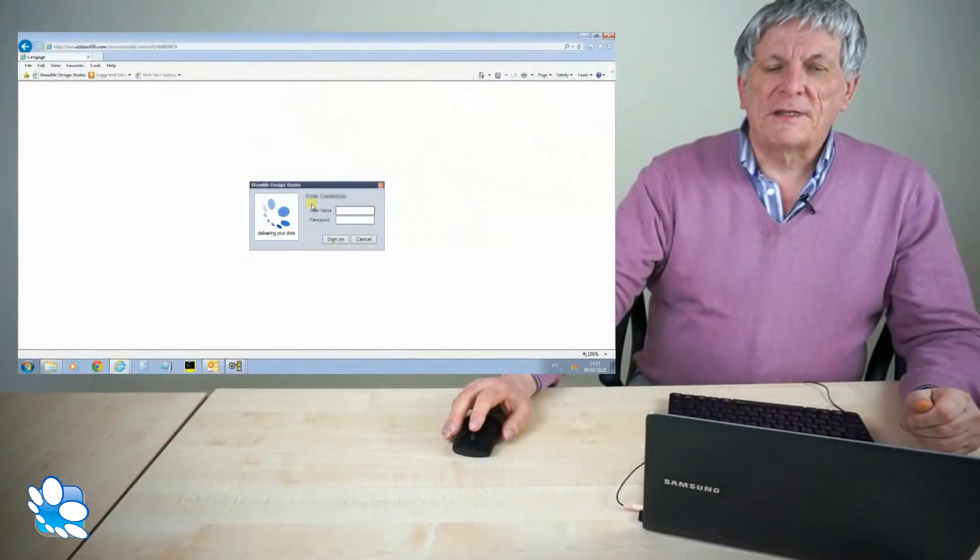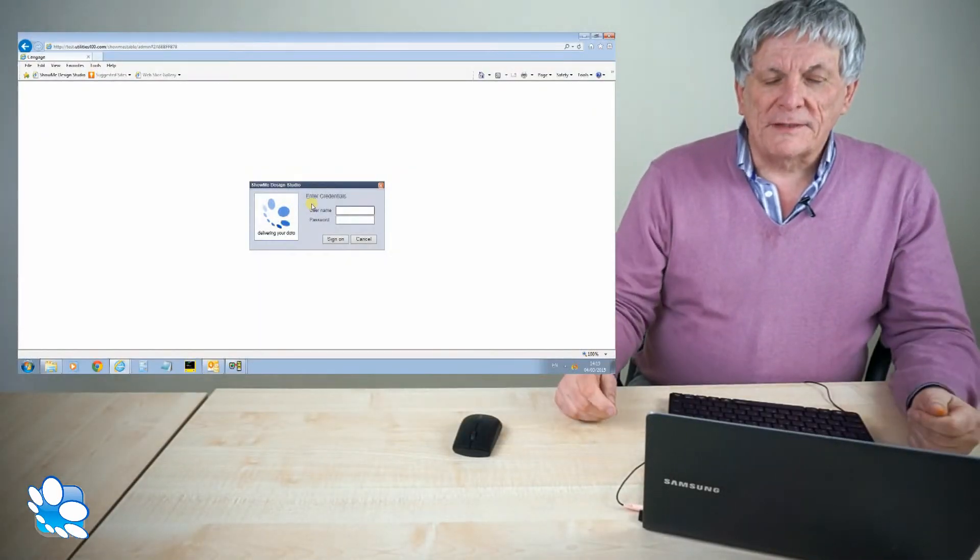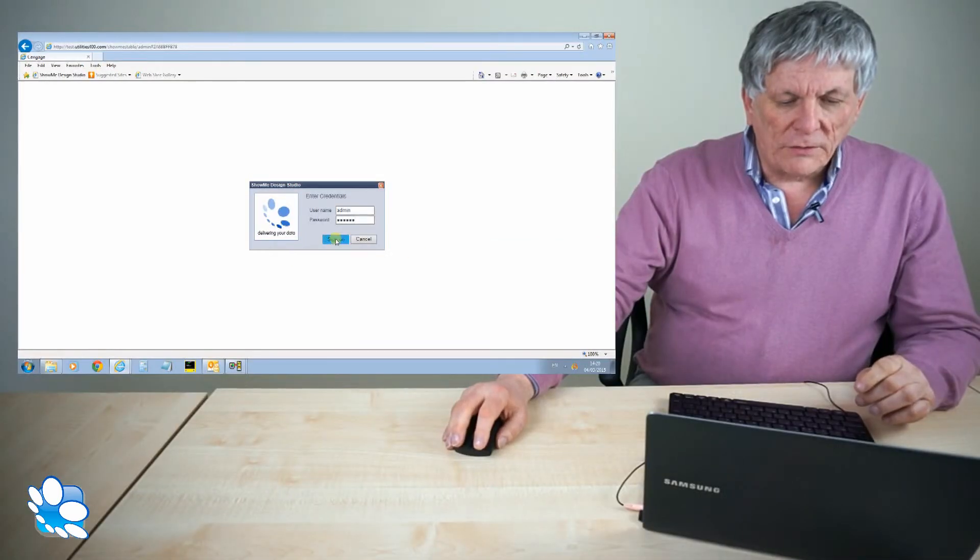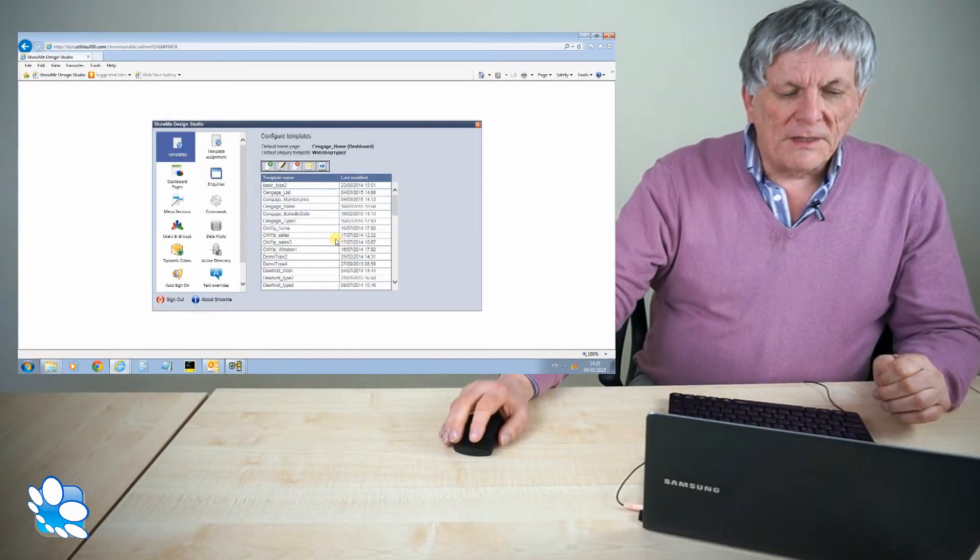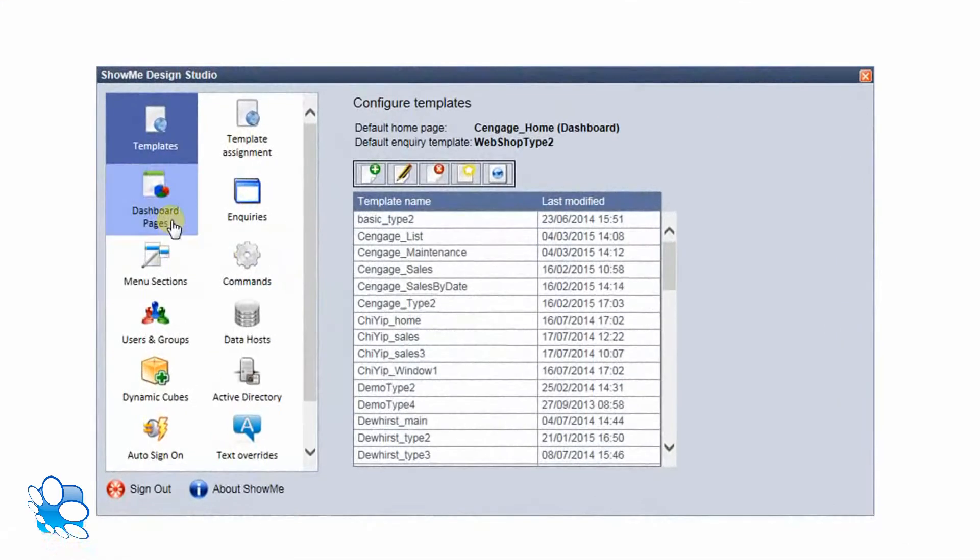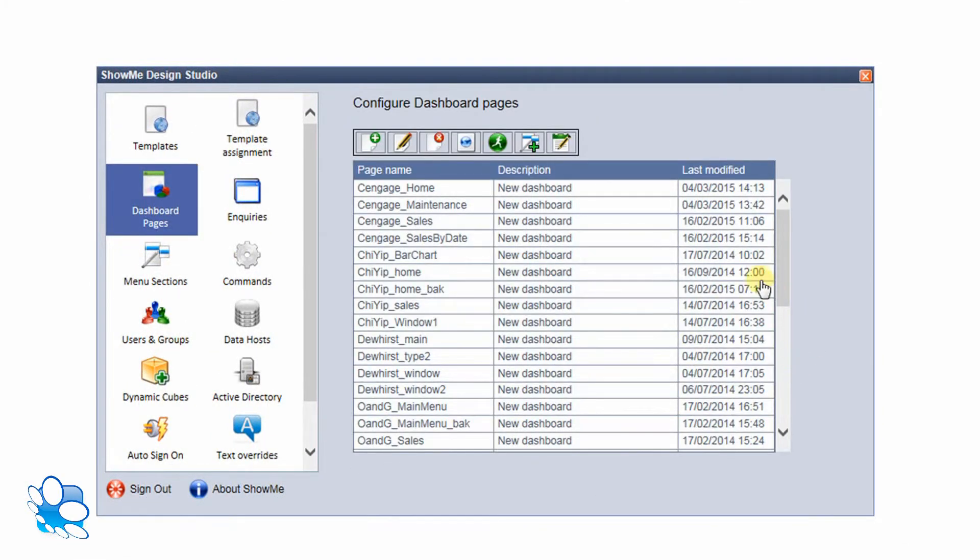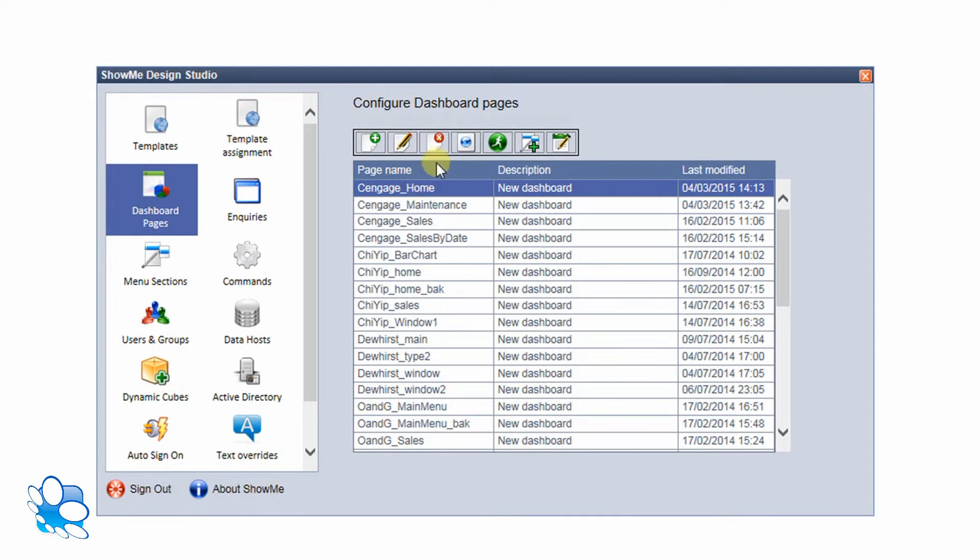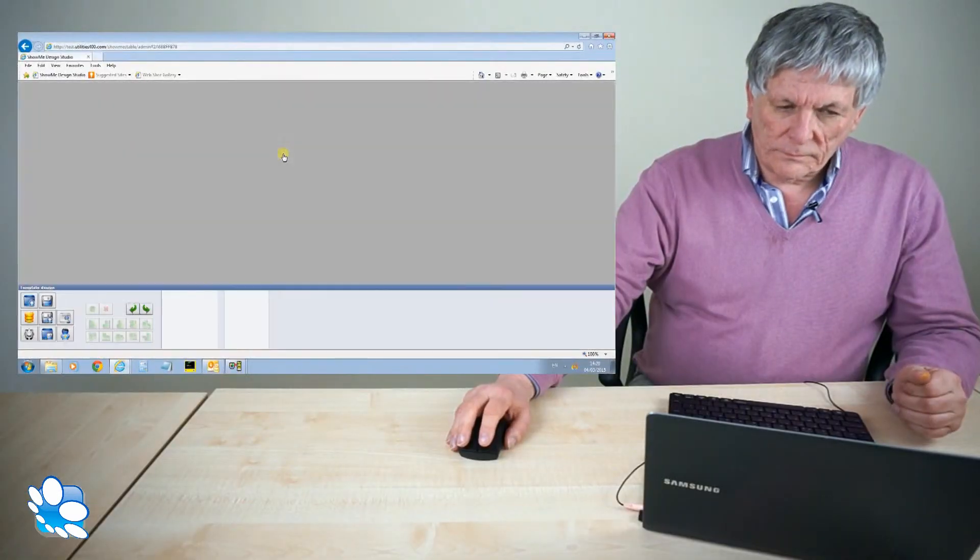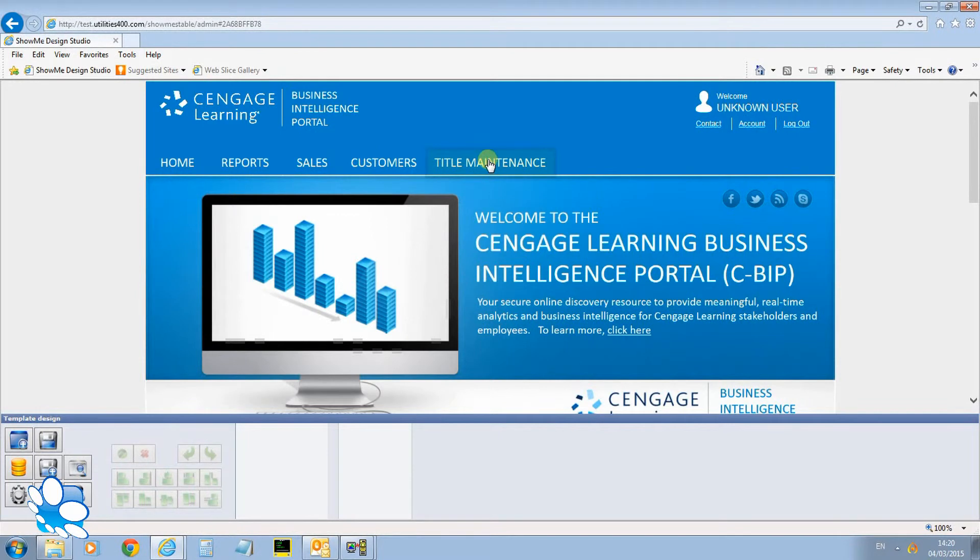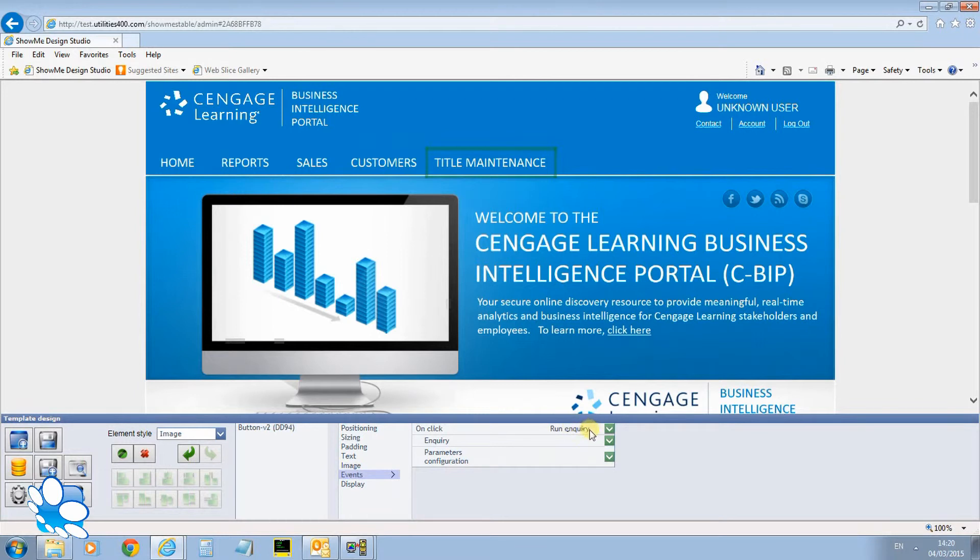Now I've created the definitions, I just want to show you how easy it is to run these under the browser. First thing I need to do is just go into the show me design studio along with my credentials. And I'm going to use the templates as Andy's created before. So if I just go into the dashboard which is my home page, Kent Cage home, I click that button to edit it. I click on title maintenance there which is an element that Andy put onto the dashboard before. And I go down to events here and say what do I want to do when the user clicks on that event.